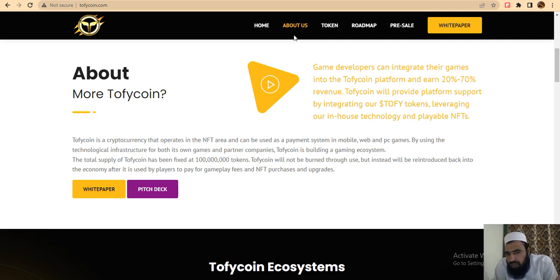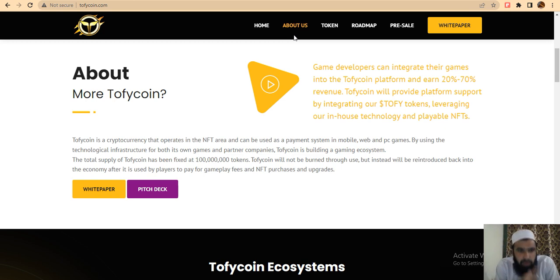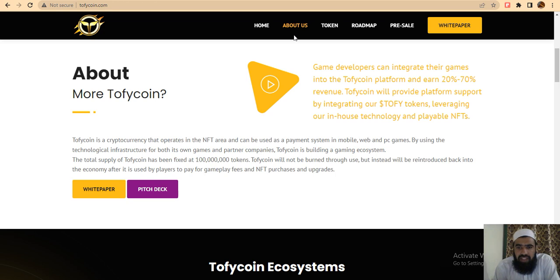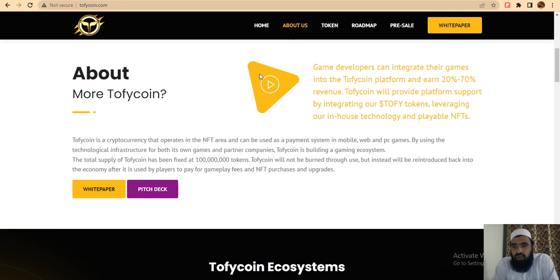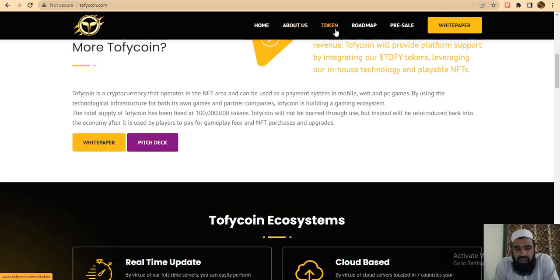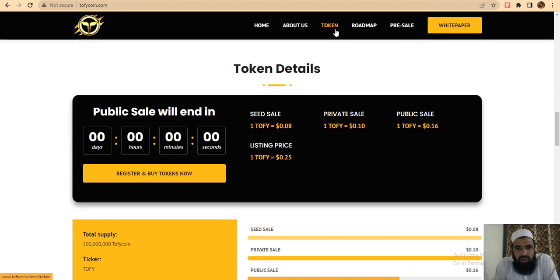It is used by players to pay for game fees and purchases. I recommend this project because it's a platform where you can earn 20% to 70% revenue by providing platform support through creating Trophy tokens. Now let's look at the token details and ecosystem.